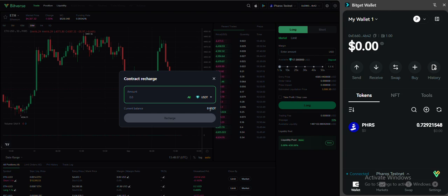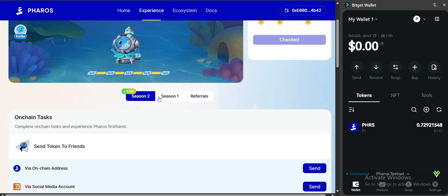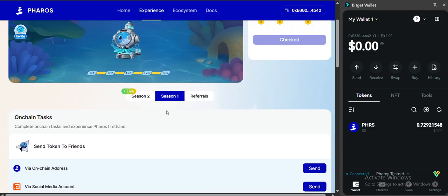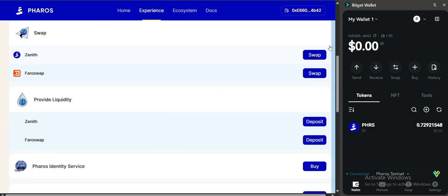You need USDT. So how are we going to get this USDT? You can get back to the Pharos platform, click on the season one, go to Zenith swap.